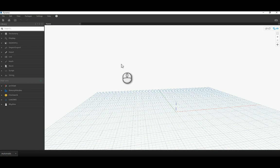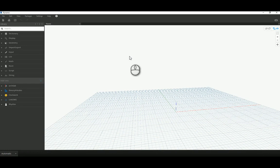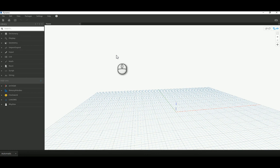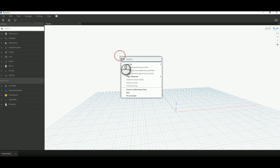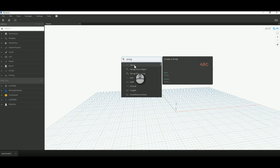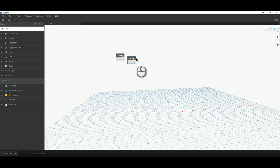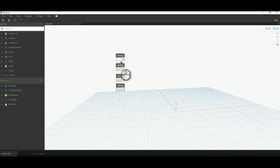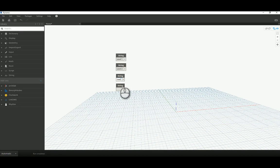Two things I want to do: I want to construct a number of level names — level one, level two, level three, etc. — and I also want to construct workset names. I'm going to be working with strings, which are just normal text. I can find the string node by right-clicking on my canvas and typing the word 'string.' I'll place it down and copy and paste it four times. Then I'll name my levels level one through level four.